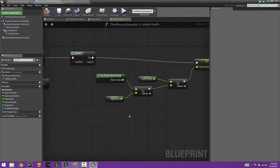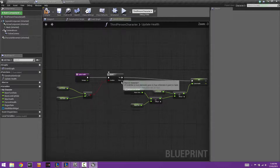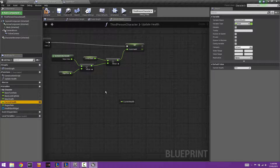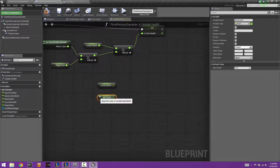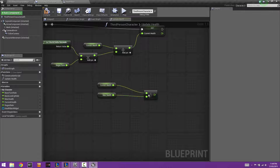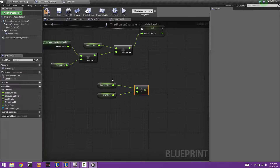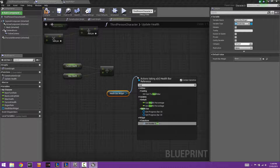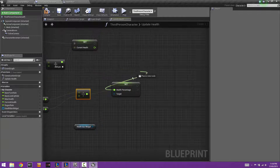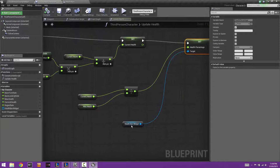So that's the basic regen setup: delta time multiplied by the regen rate, added onto current health, then set as the new current health. Now we need to update the health bar. Grab the current health and max health nodes and divide current health by max health. This value goes into the health percentage on the health bar widget — drag out the health bar widget, search Set Health Percentage, and connect the division result.